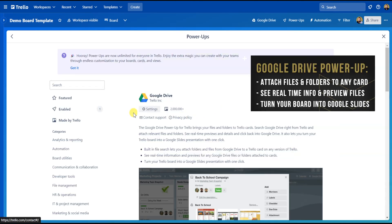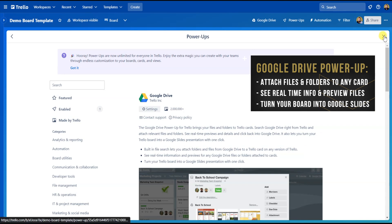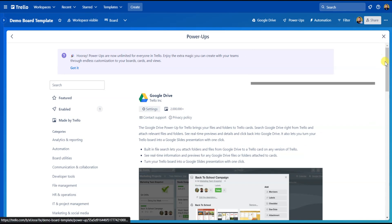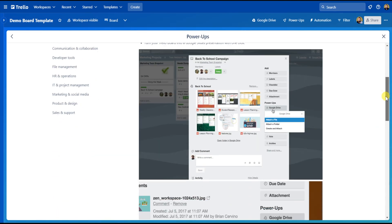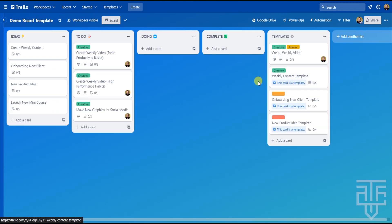From here, a menu will pop up with all the details on the Power-Up. Basically, what it's going to do is add Google Drive accessibility directly into the cards with a built-in file search. That way, you're not fumbling around between web browsers and dragging and dropping files. You can read this description over if you want, but we're just going to go ahead and add the Power-Up to the board by clicking on the Add button. From there, the Power-Up has been added to the board, and you can exit out of the menu.